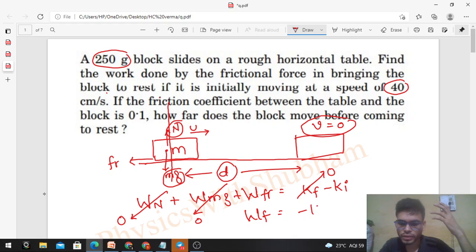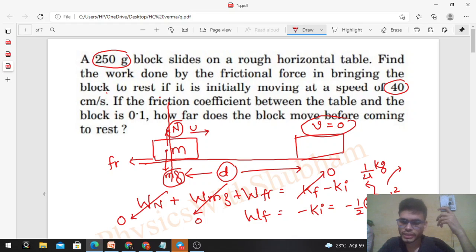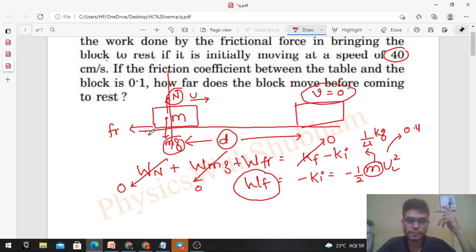So work done by friction force equals minus of initial kinetic energy, which is minus half m u². m is given as 250 grams which is 1/4 kilogram, and u is 40 cm/s which is 0.4 m/s. From this you can find out the value of work done by the friction force. Quite simple. Let's check the second part.